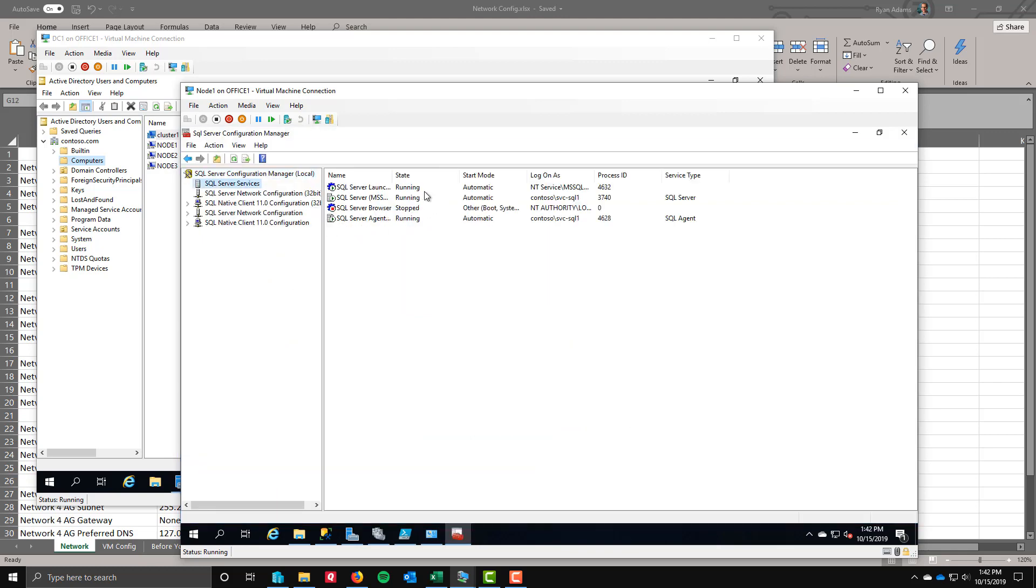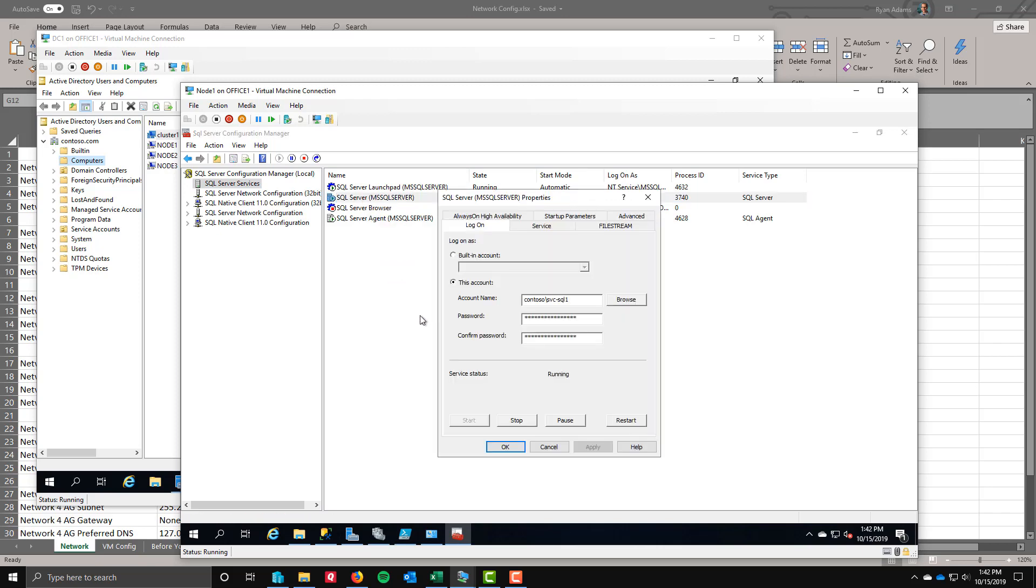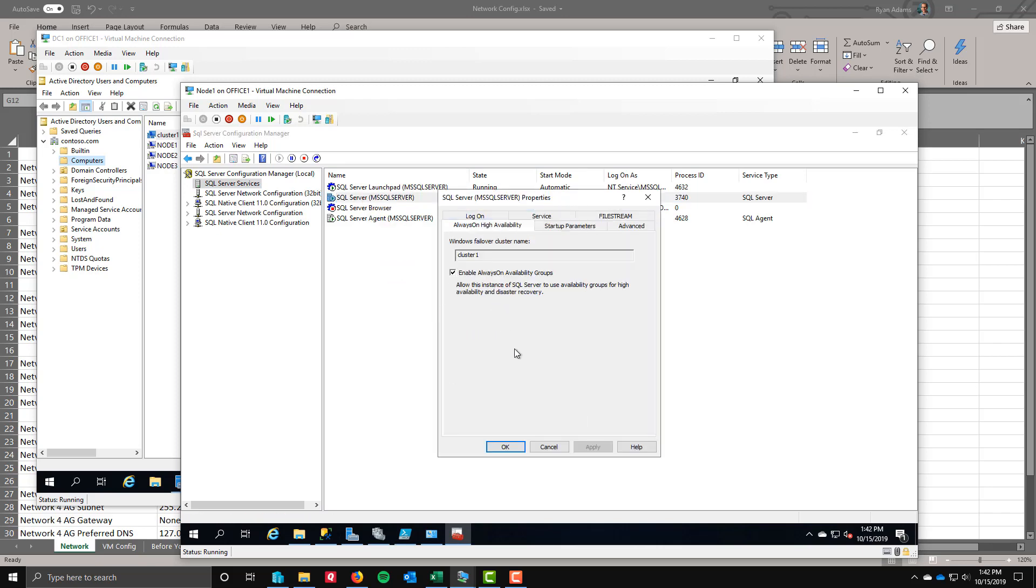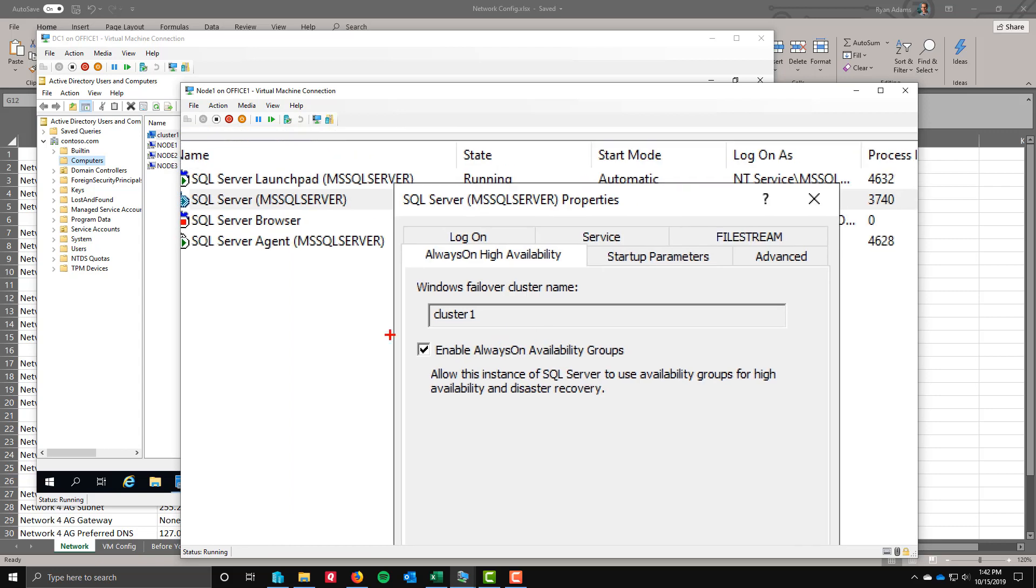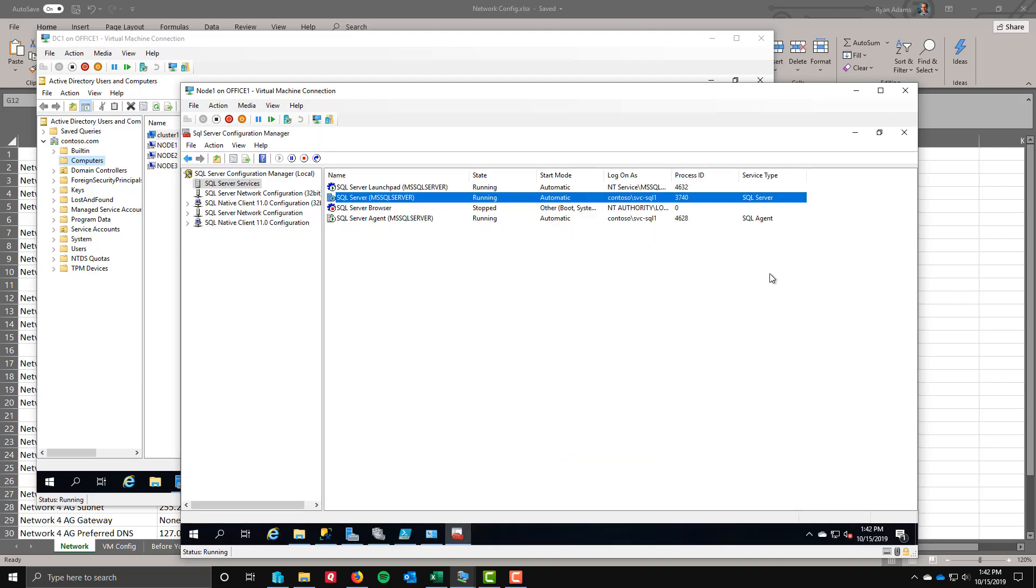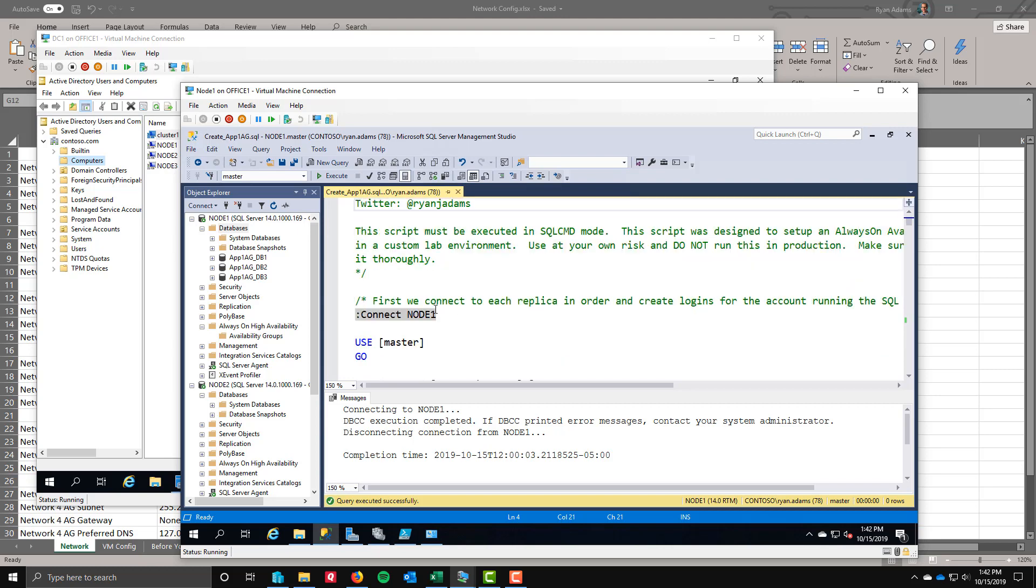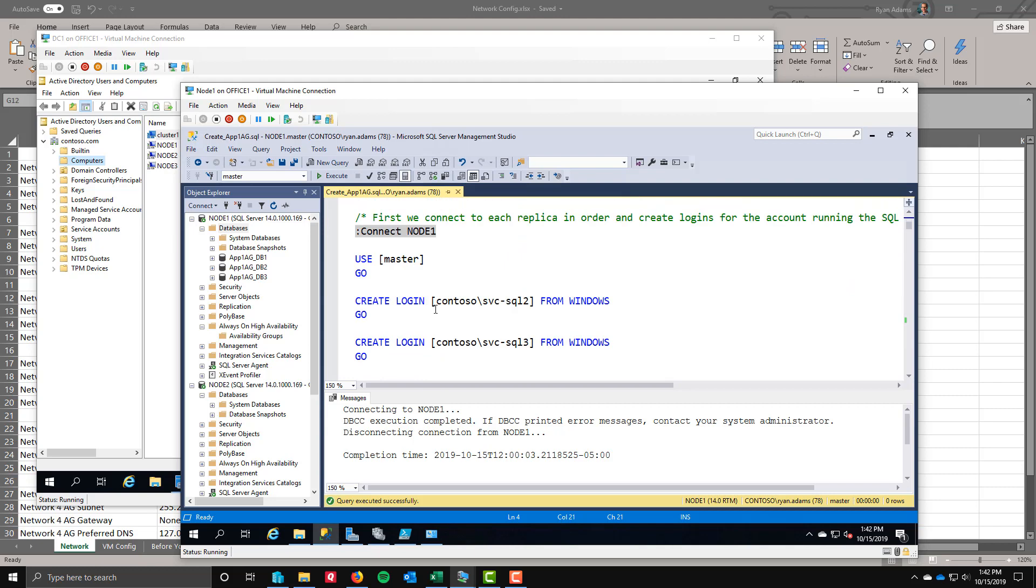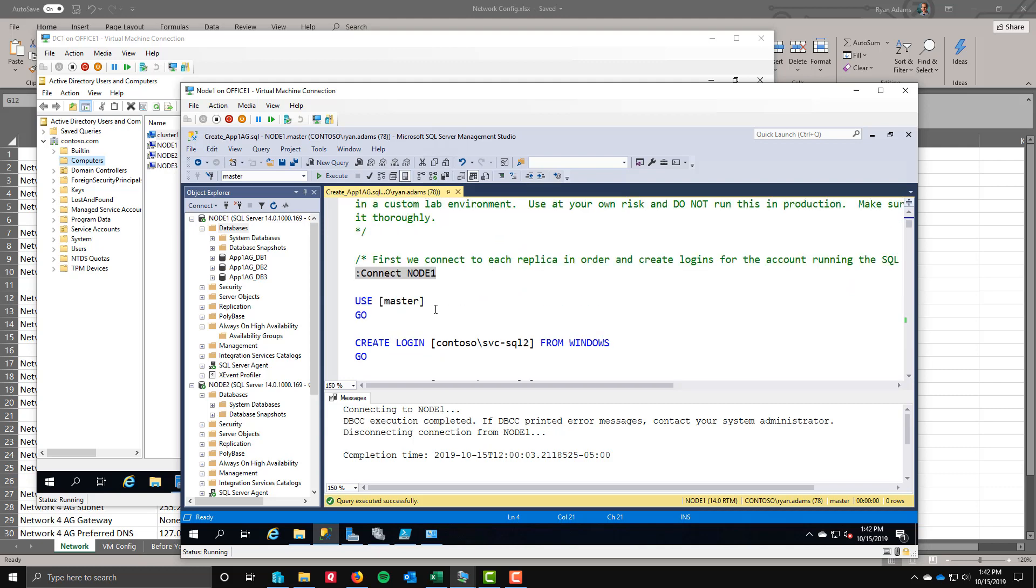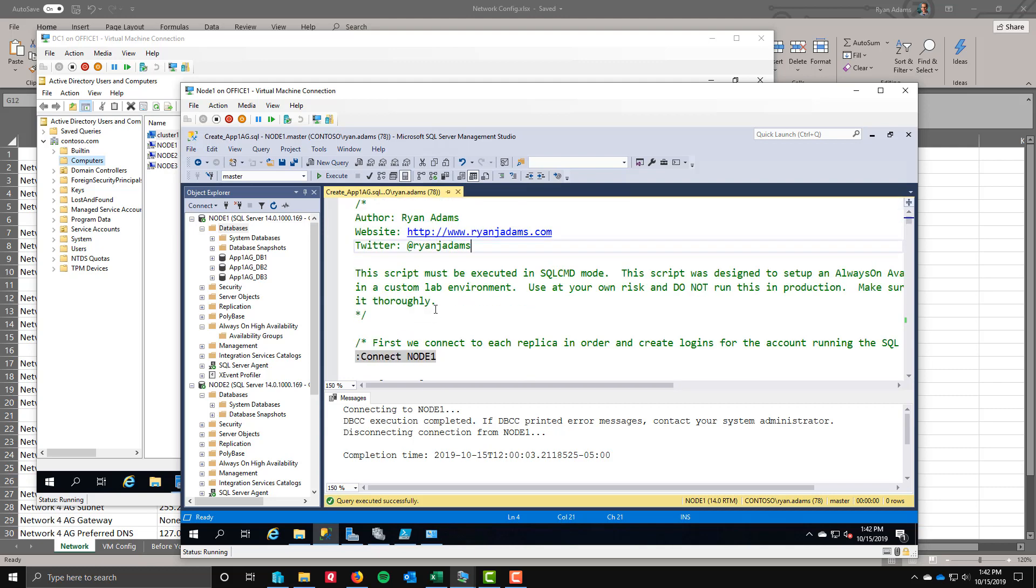If I open up config manager, I'll show you where that is. You can do this manually if you want to. You'll be looking for the SQL server service. We're going to go into properties, always on high availability tab. What you're looking for is to check off this box, enable always on availability groups. I've already done that. When you do that, it does have to restart the instance. All that's actually in the PowerShell code. You just kick it off, it'll check off that box, restart the SQL server service and make sure the agent is restarted as well.